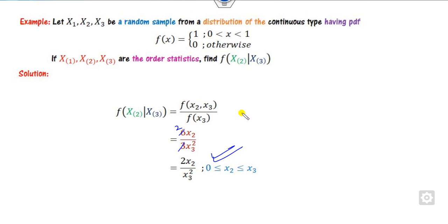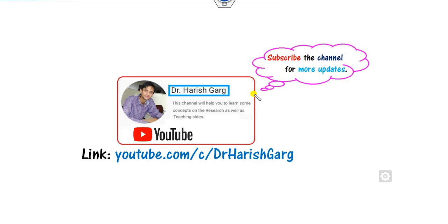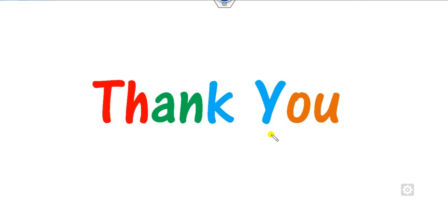This is the way you can solve the conditional density function for ordered statistics. In the next class we will see how to find correlation coefficients with ordered statistics. Till then, you can follow this link for finding various videos. Best of luck students, happy learning.